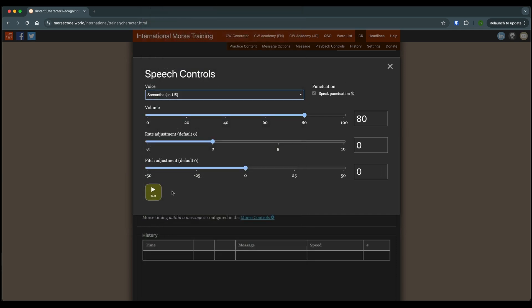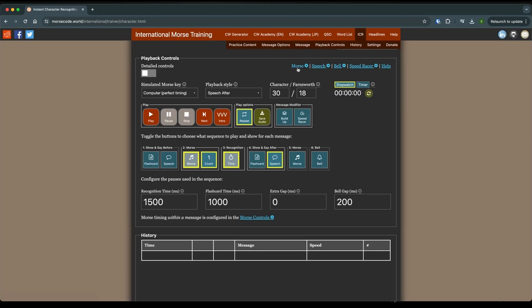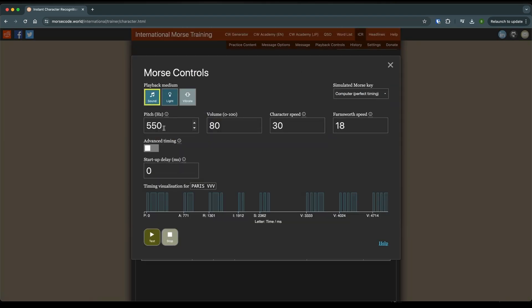And make sure it's intelligible and it works for you. You can tailor the pitch. I have it set to 550. I think that might be the default, but you can tweak that if you care to.